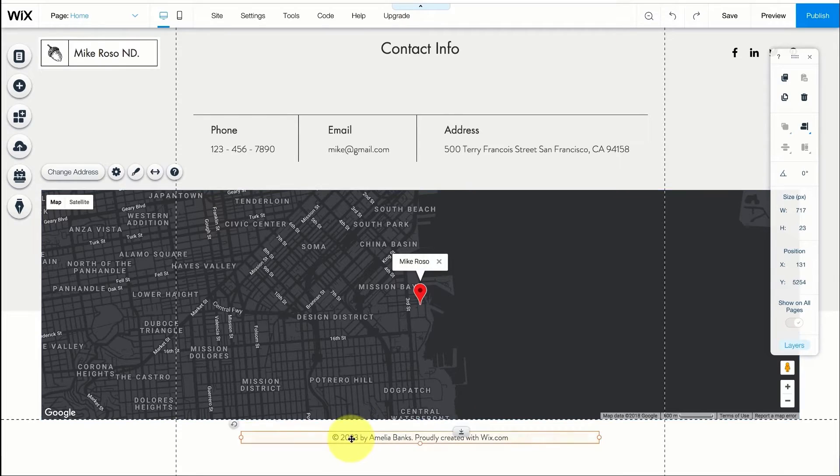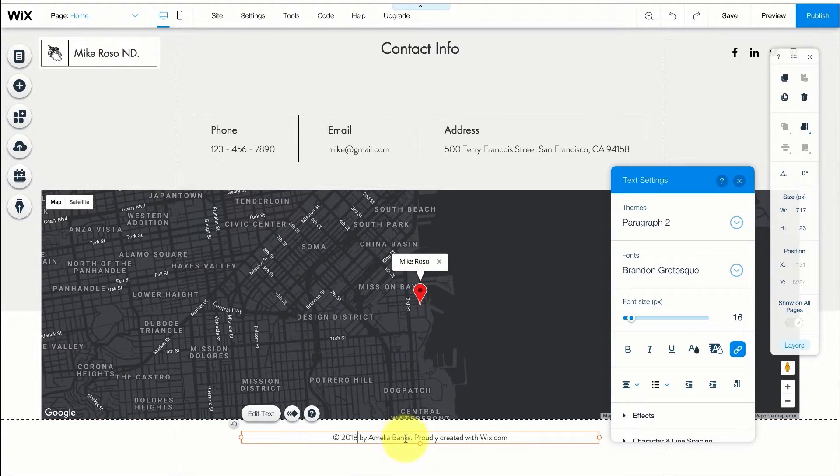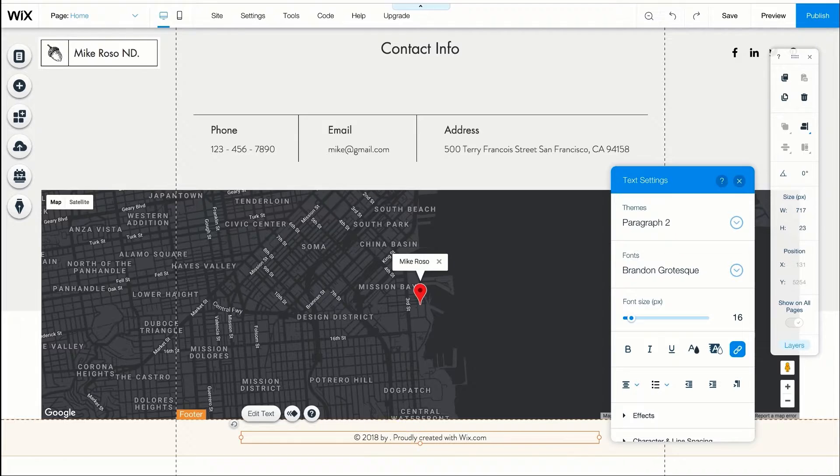Now in the footer section I'm going to change 2023 to 2018 and the name can be changed to Mike Rosso.